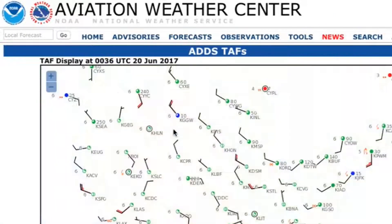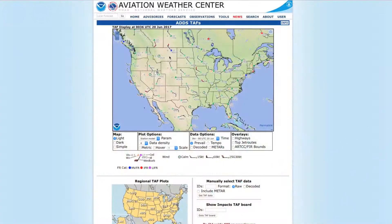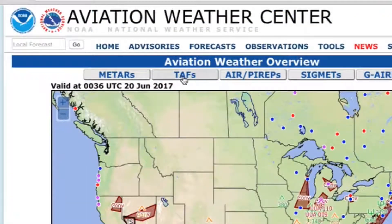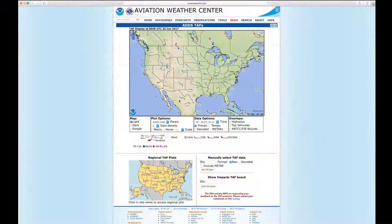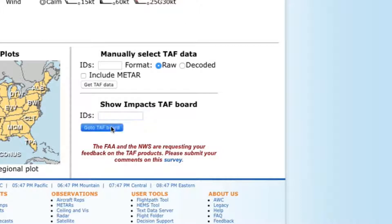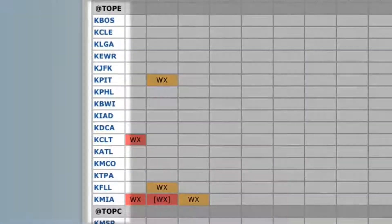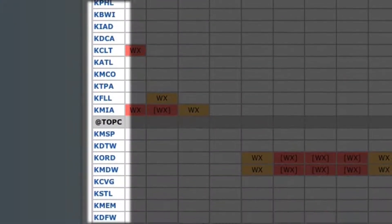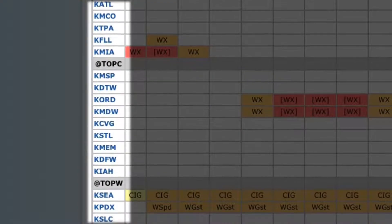First, navigate to the main TAF page via the Forecast menu, or by clicking on the TAFs button. From the TAFs page, scroll down to Show IMPACTS TAF Board. To see a specific airport, you can enter an airport ID, such as KIAD. Note that all airport IDs need a K prefix. We will just click on Go to TAF Board to see the list of default airports. The default set of core airports are those that have the most impact on the national airspace system, but any airport with a TAF can be shown.